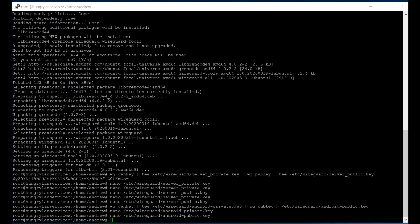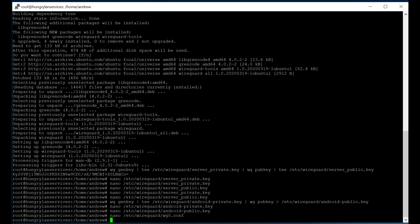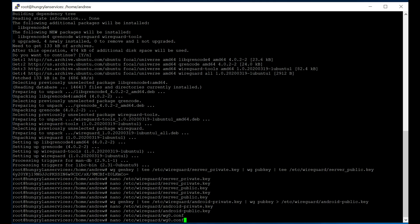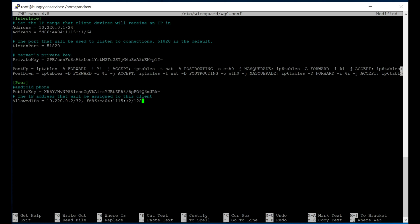Now we need to create our configuration file, which we're calling, I probably should have done that a little slower there. Let's try that again. nano /etc/wireguard/wg0.conf. And this means something, but we'll talk about that in a second. The name of the file means something, but we'll talk about that in a second. What we need to do now is paste in our configuration for the server. And we're going to start at the top, just so that it's clear what we're doing here.